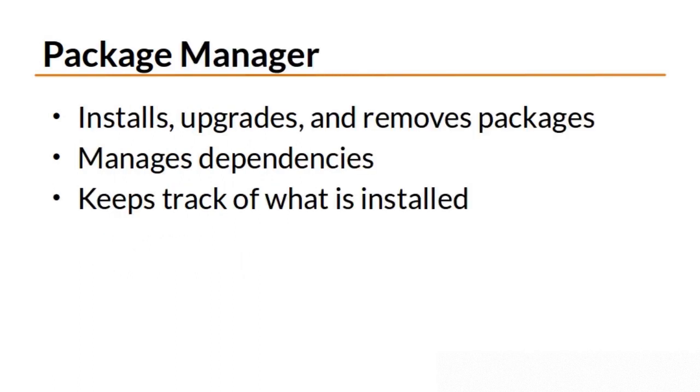A package manager is used to install, upgrade, and remove packages. The package manager uses a package's metadata to automatically install any required dependencies. Package managers keep track of what files belong to what packages, what packages are installed, and what versions of those packages are installed.